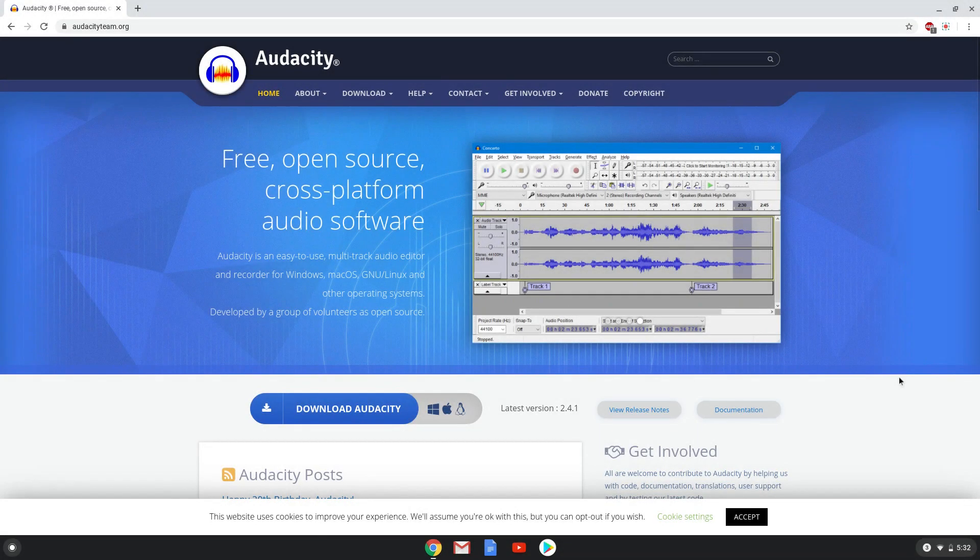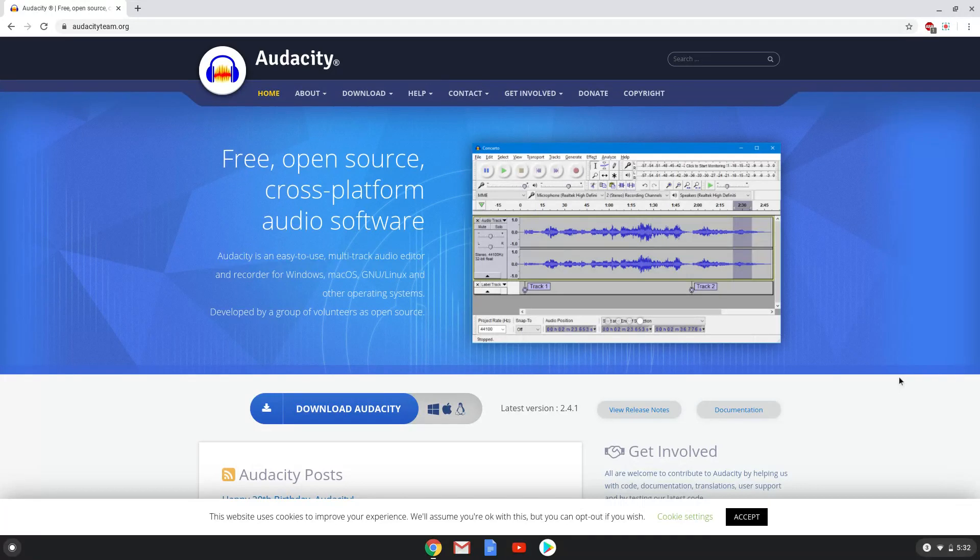Hello. Today we are looking at how to install Audacity 2.4.1, the Windows version, on a Chromebook. Firstly, we will go to their official site and download the Windows installer.